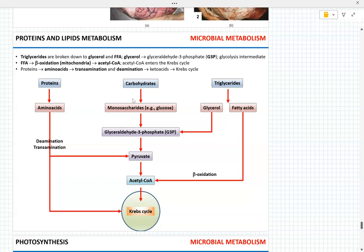Know what happens during deamination and transamination, and how fatty acids are converted to acetyl-CoA in the process of beta oxidation. You need to know the products — for fatty acid oxidation, acetyl-CoA; for deamination and transamination, amino acids are converted into either pyruvate or intermediates of the Krebs cycle. Know these connections.